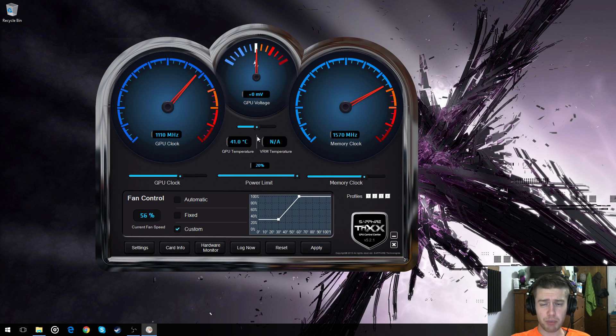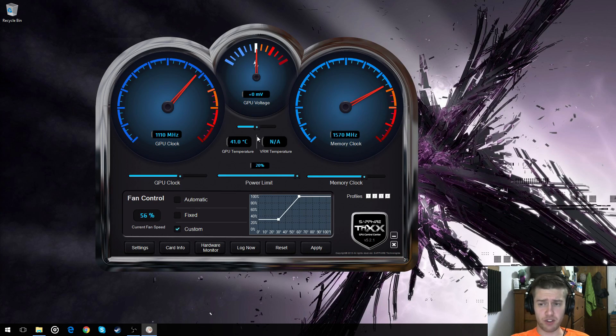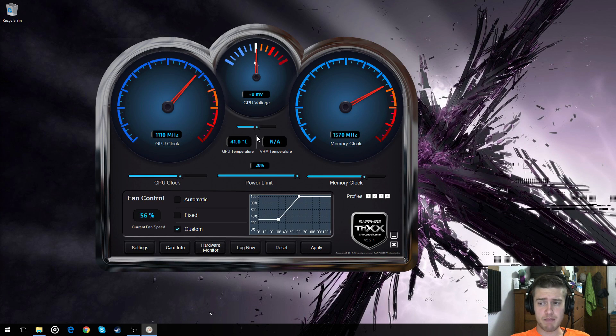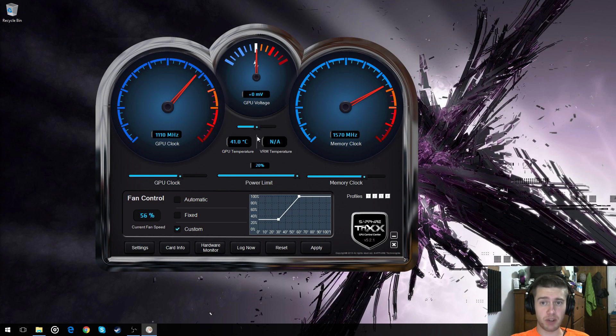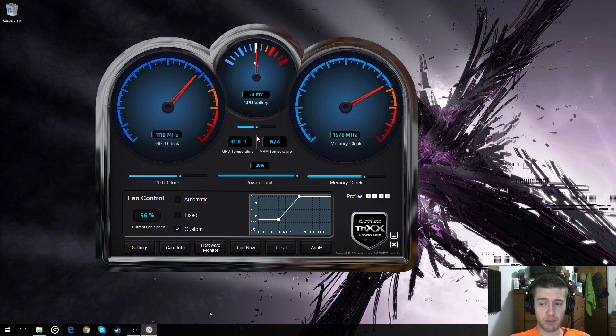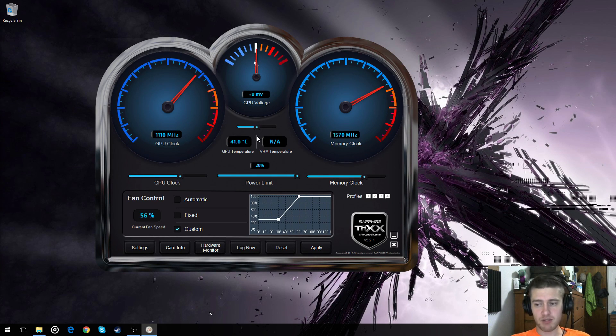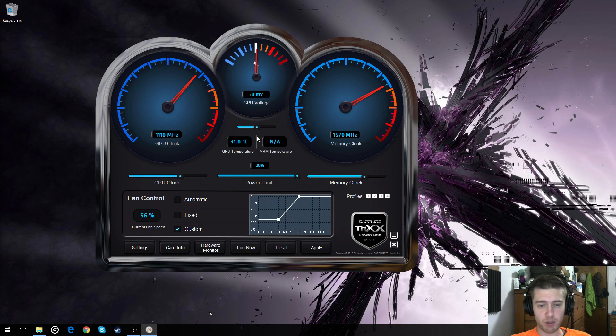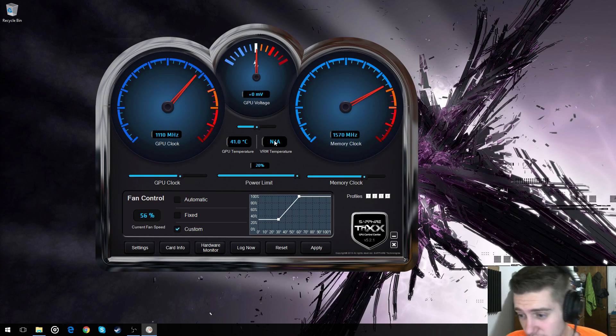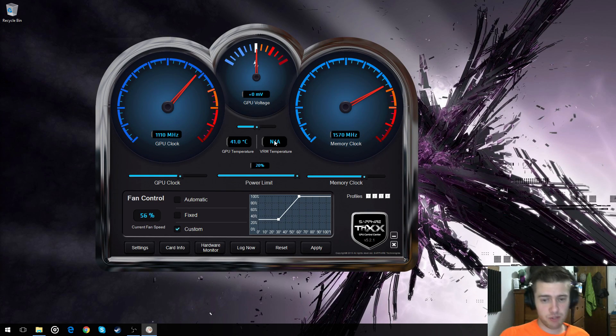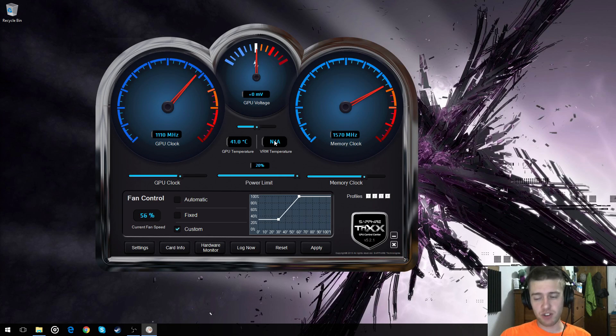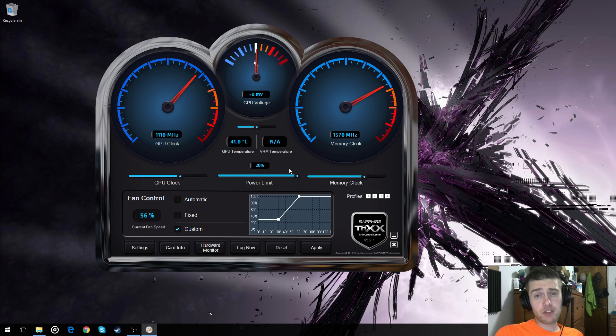And I do plan to be doing an overclock for the 1070 when I get that. I should be getting that end of this month, beginning of next month. Not that I don't have the money. It's that I don't want to buy the Founders Edition. I want to get the board partners cards so that I can get better cooling out of it. But this has been INS Everett, and we'll see you in the next video.